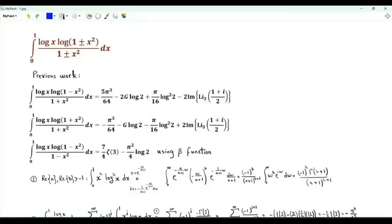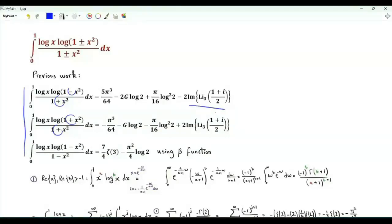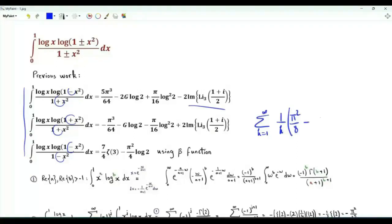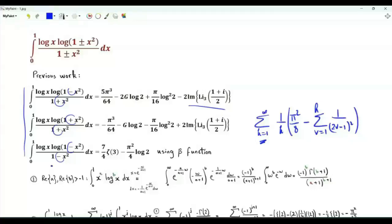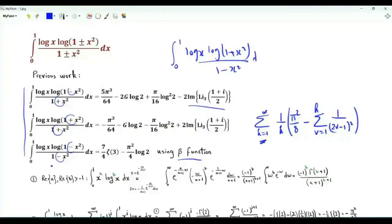We have the integral from 0 to 1 of log(x)·log(1±x²)/(1±x²) — in fact four integrals. Three have already been seen: the plus-plus and plus-minus cases give values in terms of the imaginary part of the trilogarithm of (1+i)/2. The minus-minus case appeared while investigating a certain sum, and its value was obtained using the zeta function. The focus here is the integral of log(x)·log(1+x²)/(1−x²), plus sign in the numerator and minus sign in the denominator.